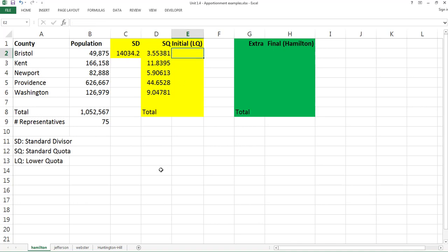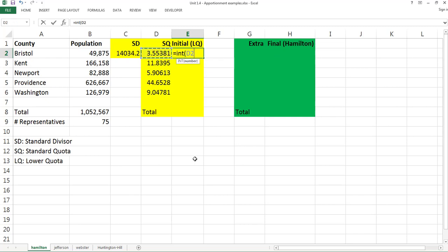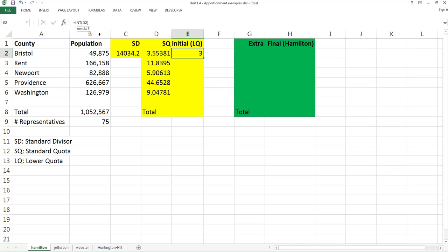Hamilton's method rounds down — so 3.5 becomes 3, 11.8 becomes 11. This is called the lower quota. Type equal, use the INT function with parentheses and click the standard quota cell. We get 3. Then copy this formula down to all five counties by moving the mouse to the bottom-right corner until you see the black cross, then left-click and drag down.